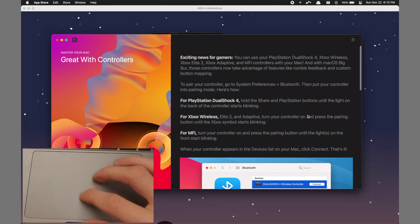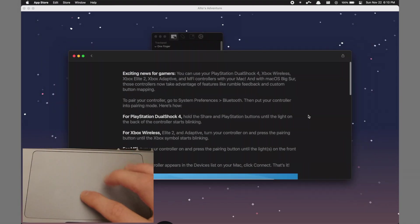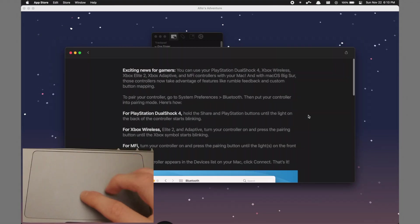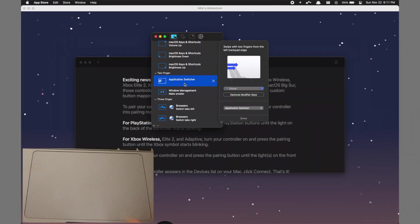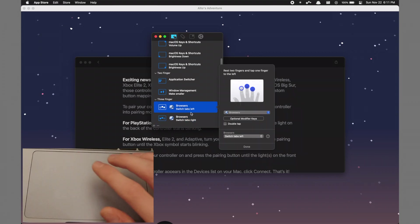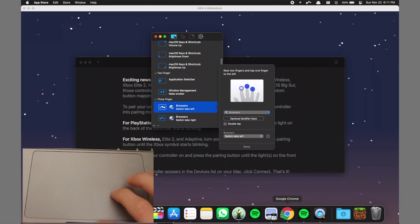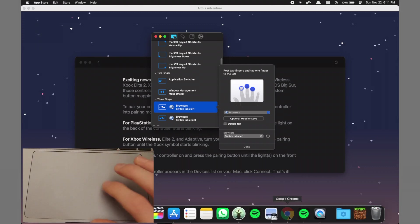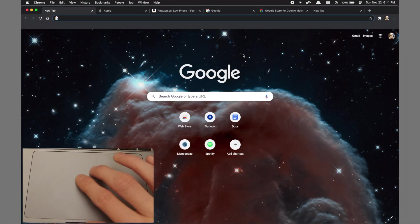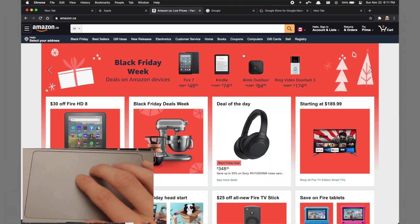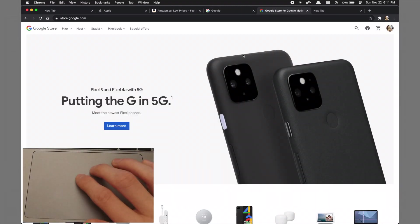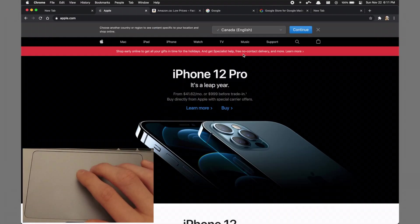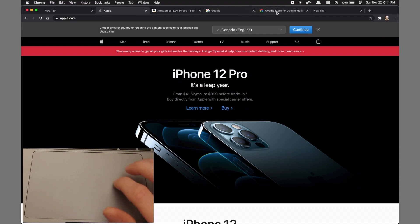For example, I set up these commands for browsers to switch tabs left and right using two fingers down and one finger tapping, which are super convenient and work across all browsers. So if I go into Chrome and simply hold one finger and tap with the other, I can easily switch tabs back and forth, which is a lot easier than reaching around with the cursor to actually hit the tabs.